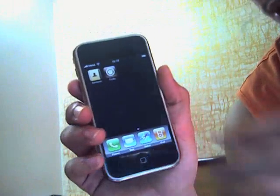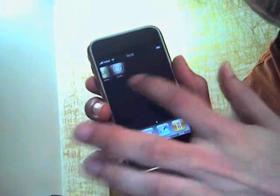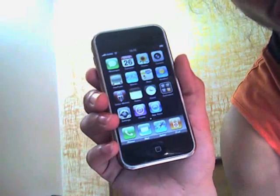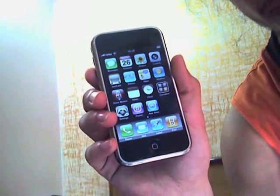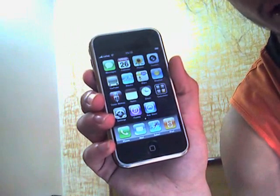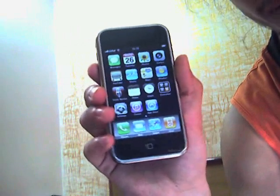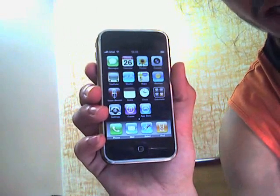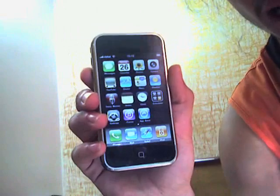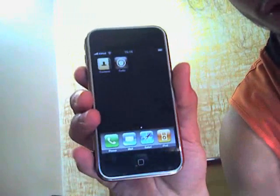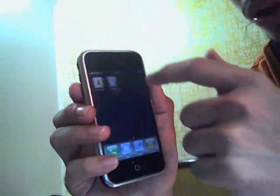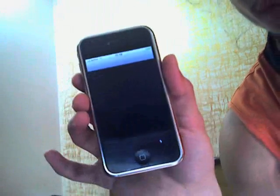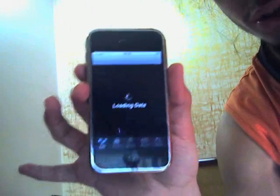Let's start. First, you need to have a jailbroken phone. You can use RedSn0w on Windows or QuickPwn on your Mac. I'll show you a link if you don't know how to do the jailbreak. After your phone is jailbroken, you need to go to Cydia. You need to open Cydia.